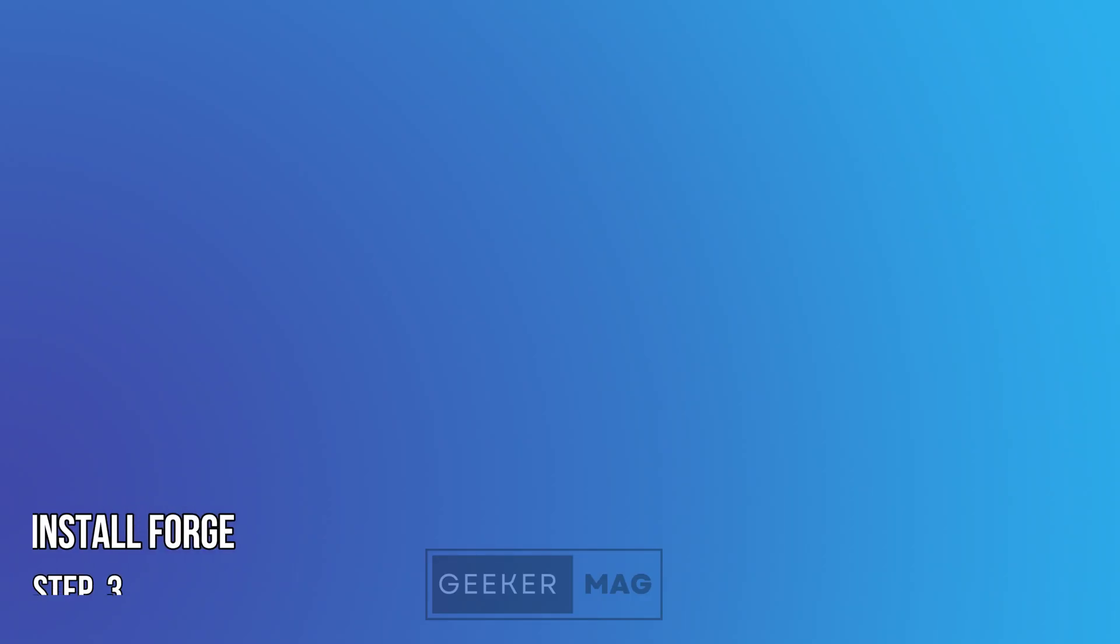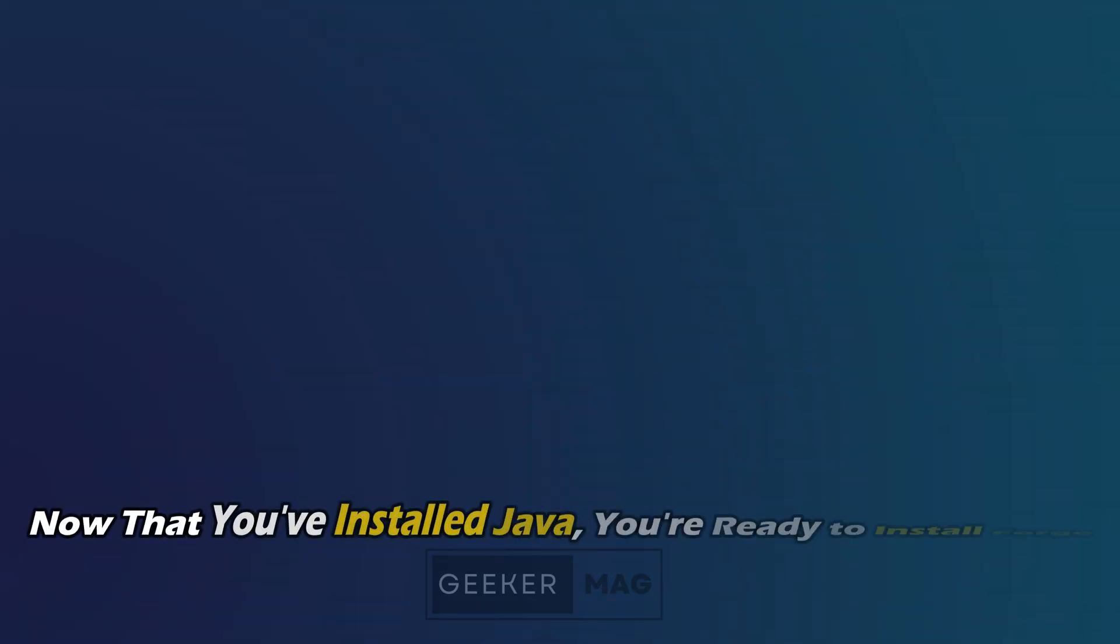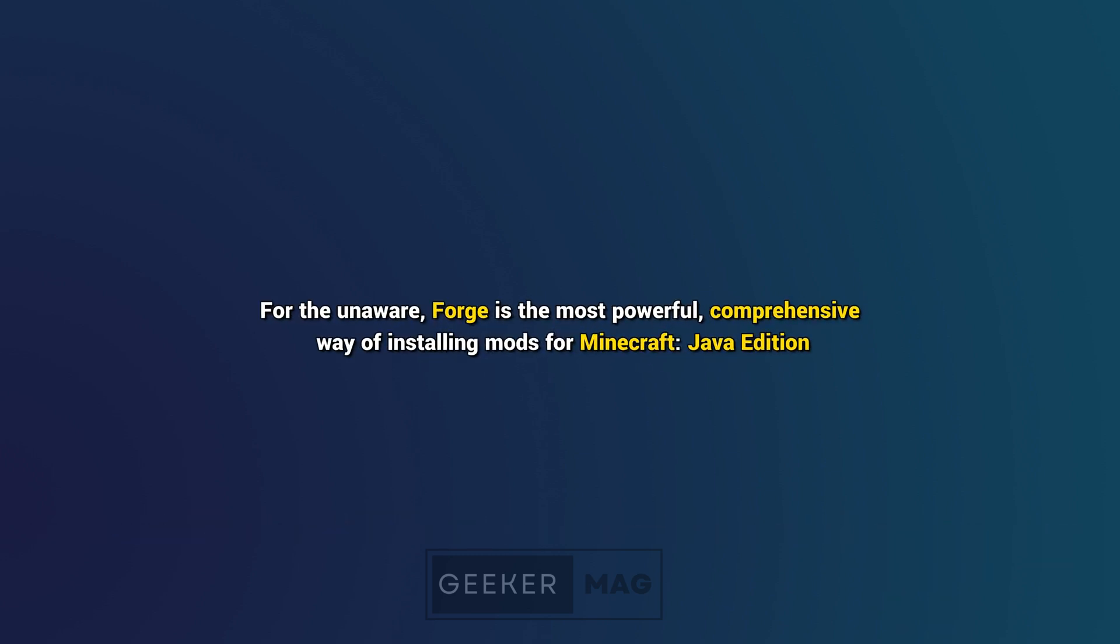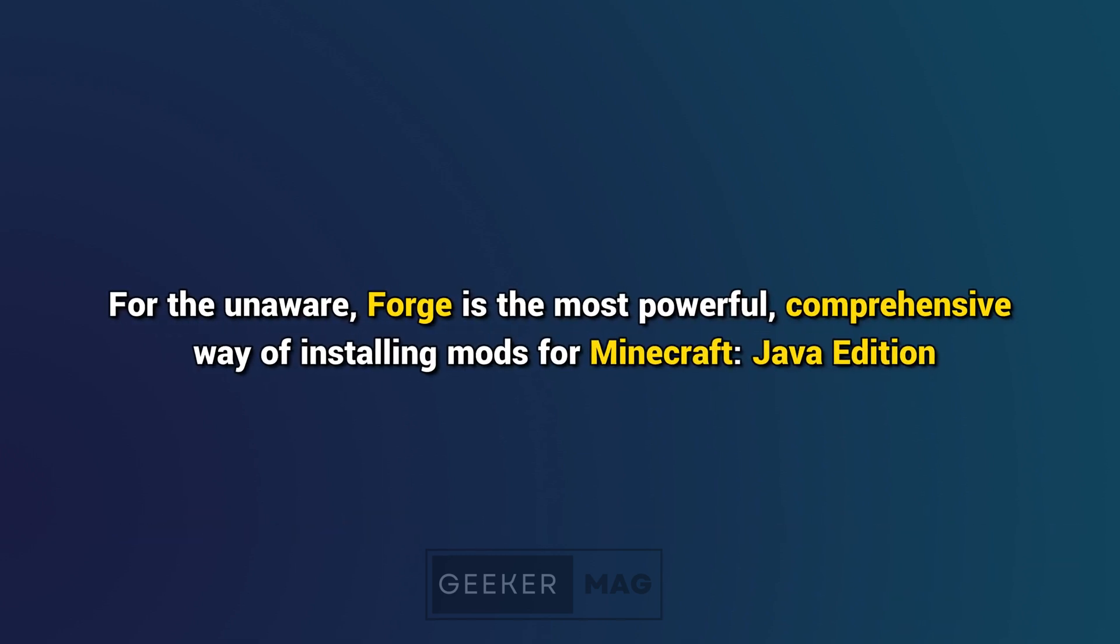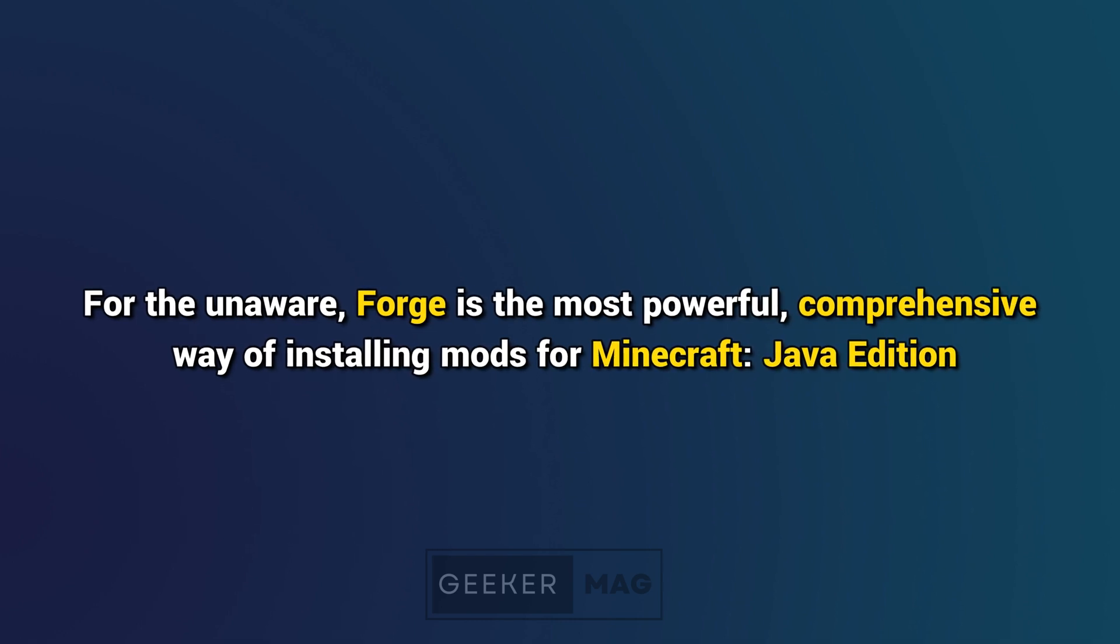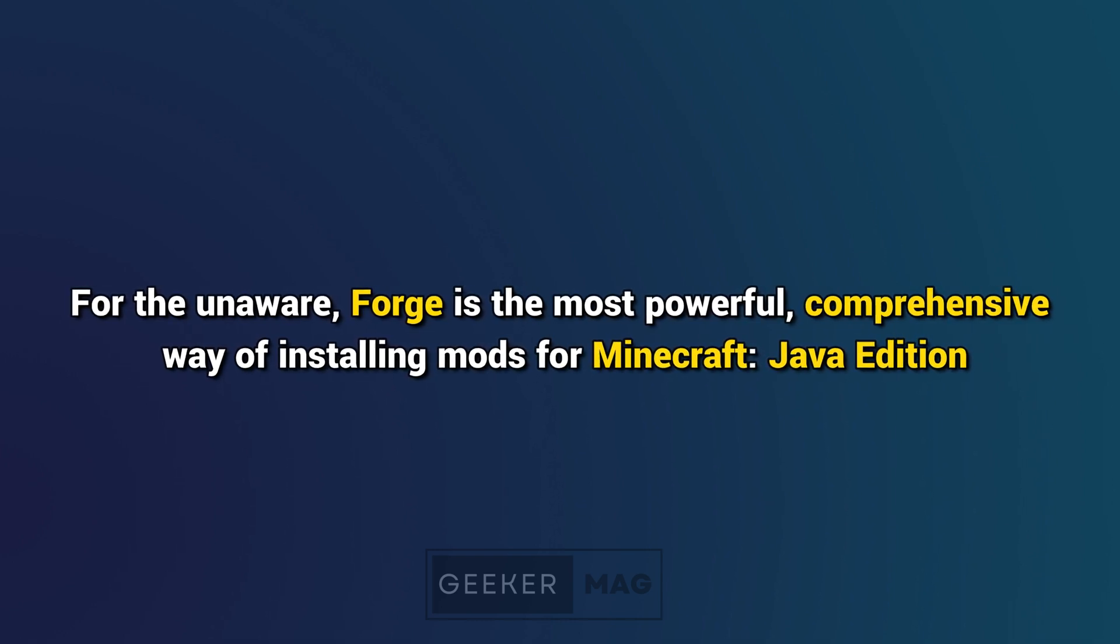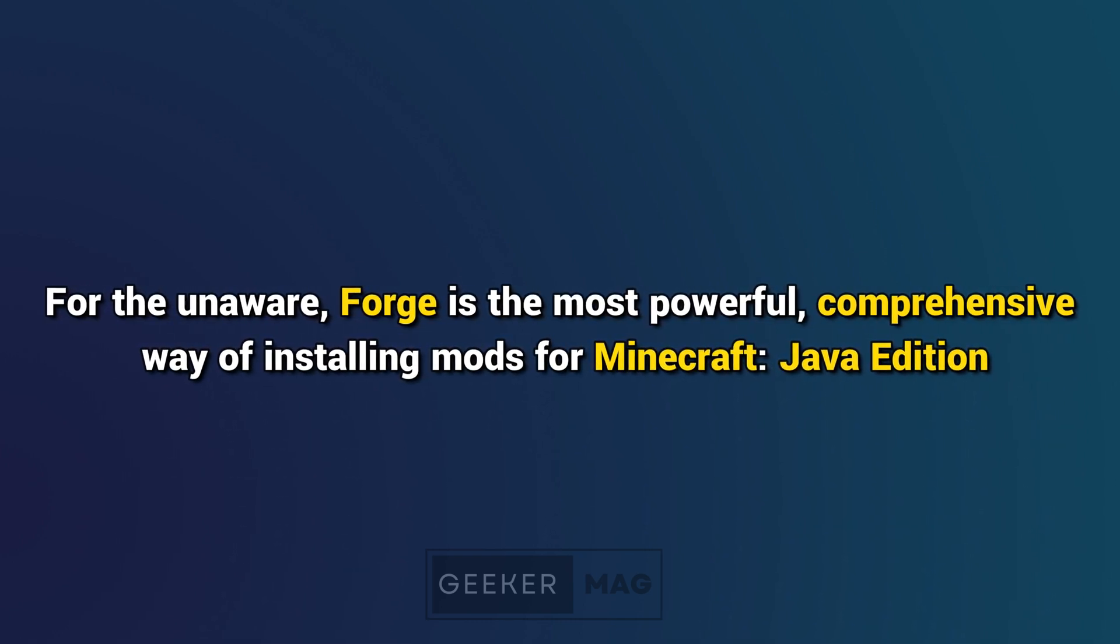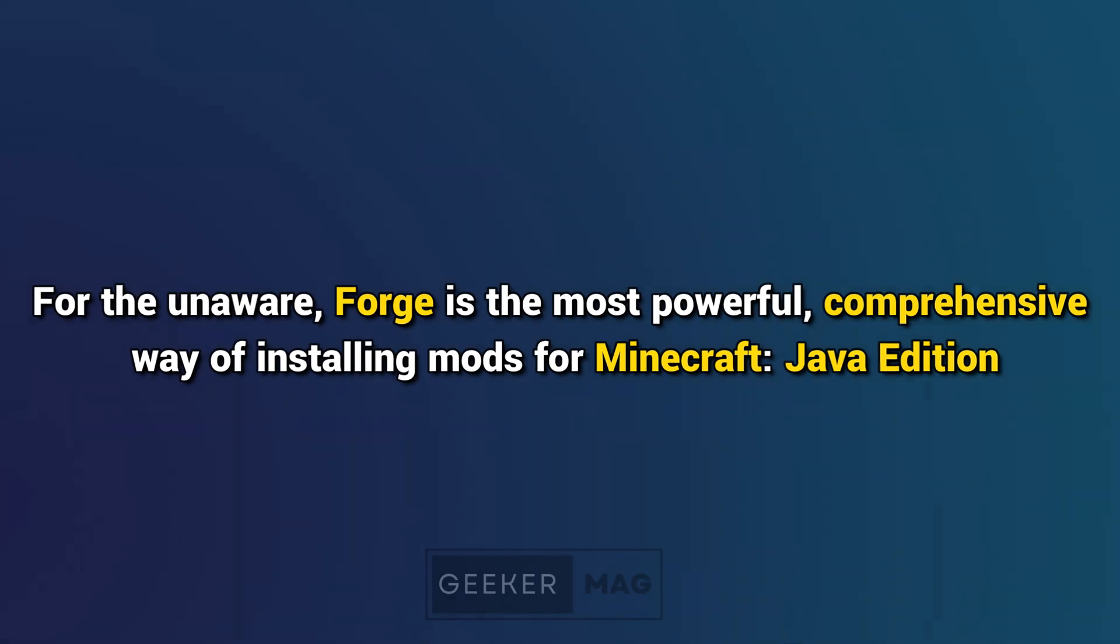Step 3: Install Forge. Now that you have installed Java, you are ready to install Forge. For the unaware, Forge is the most powerful comprehensive way of installing mods for Minecraft Java Edition.